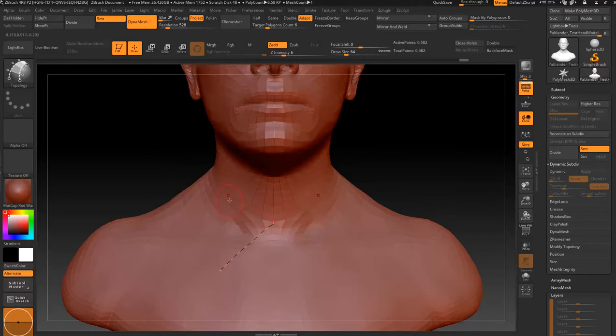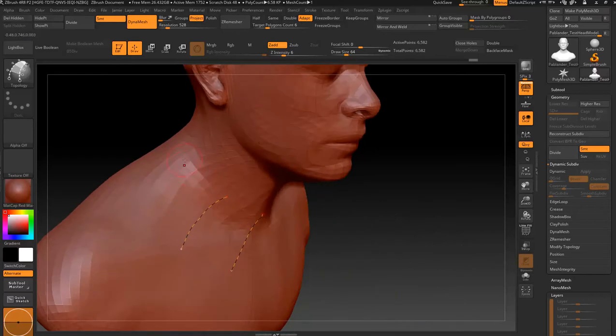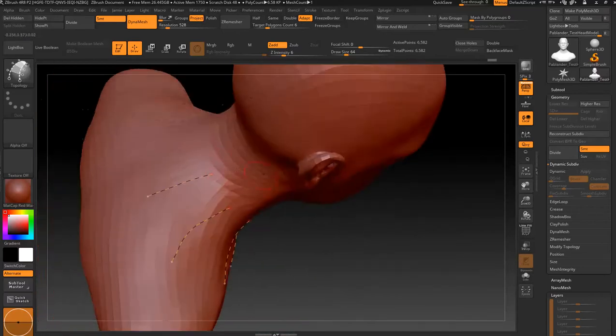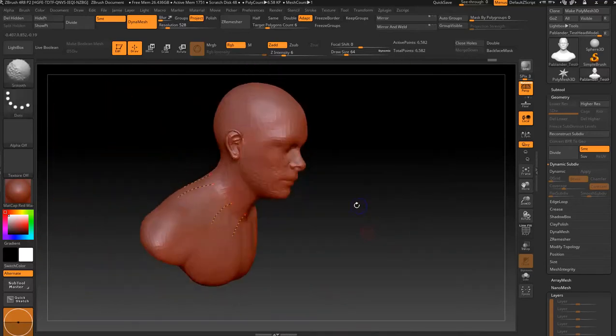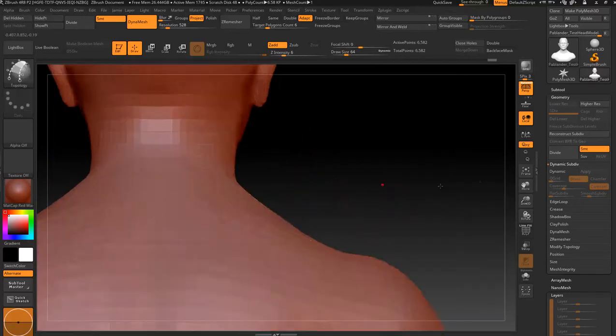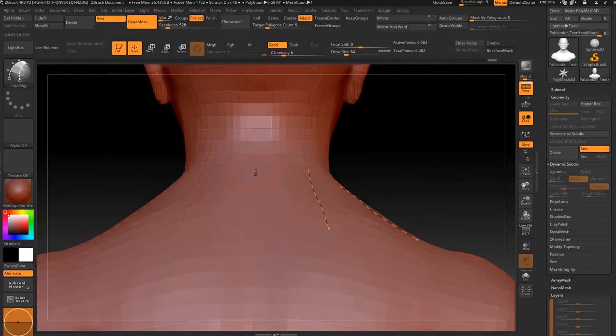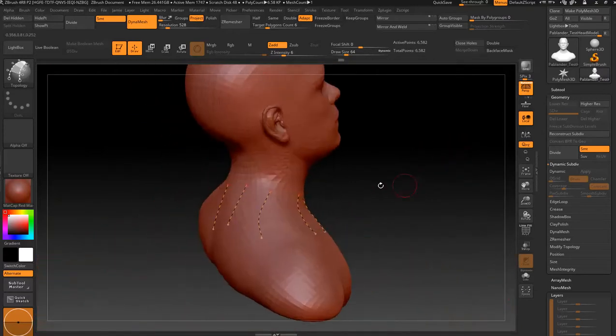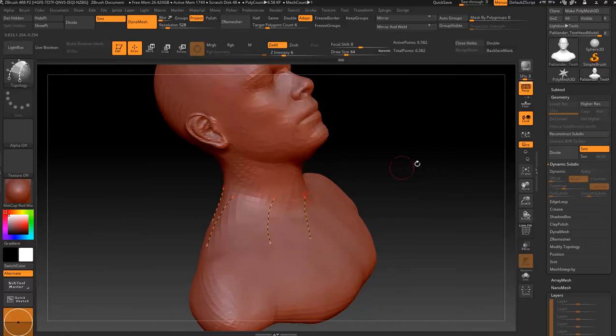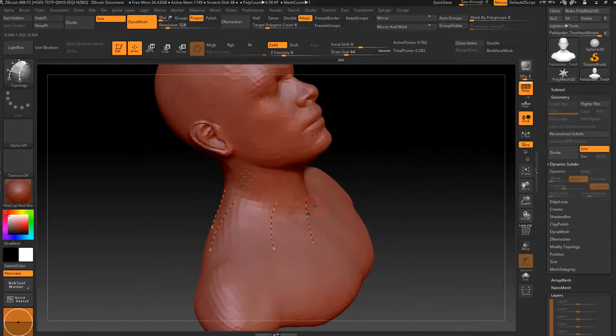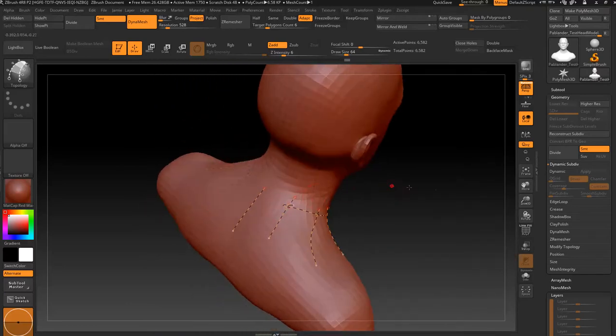So go there, one there, one there, one there, and one down the middle. Alright. Come back to your one here and go up and around.